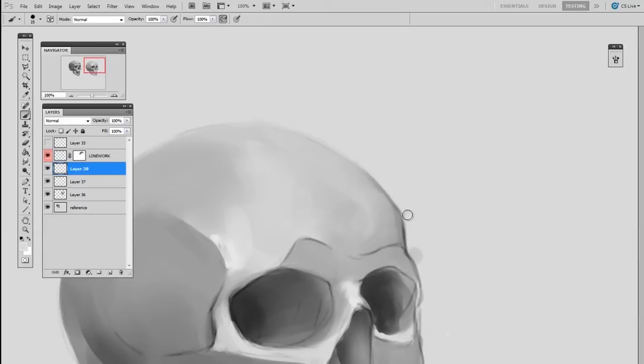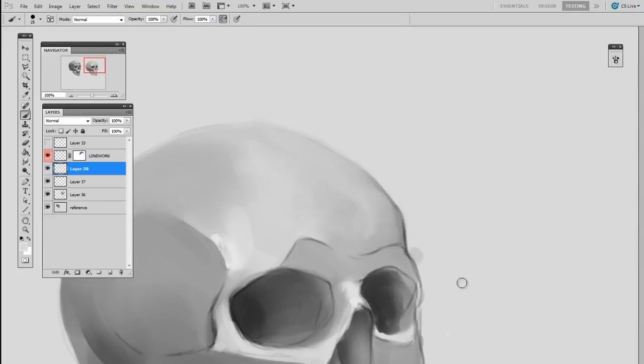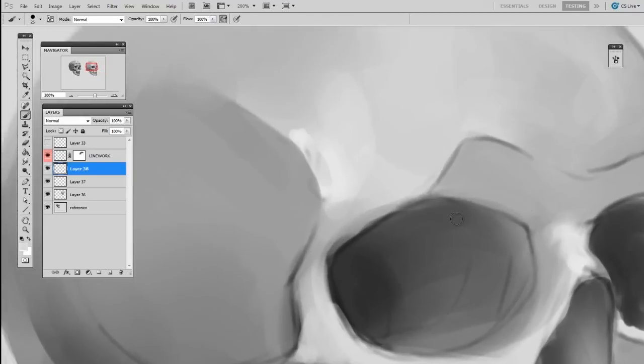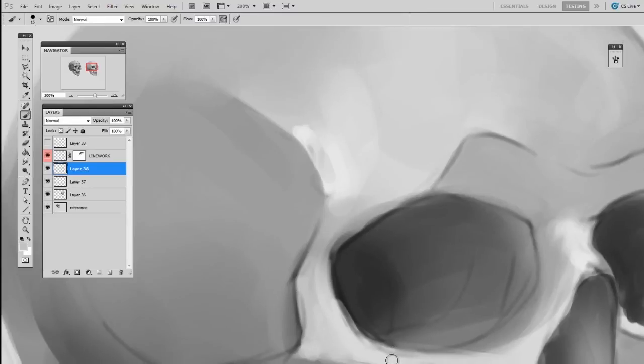So you could say that external edges, or the boundary of a form, is going to be a softer edge, where interior edges, like the ridge of this eye socket, might have a little harder of a transition. So you'd have a little more contrast.